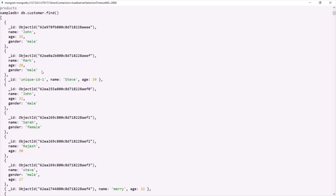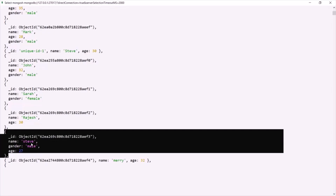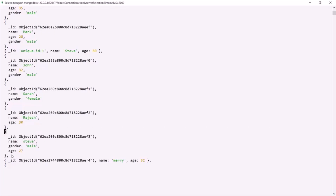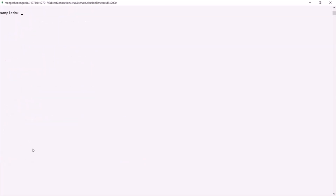From this document list, let's say I want to update the document where name is Steve. For this document, I want to change the age to 30 and I want to change the gender to female. Since we want to update a document in the customer collection, we can call the updateOne method. This updateOne method updates a single document which matches the given filter. And if multiple documents match the filter, it will only update the first matching document.